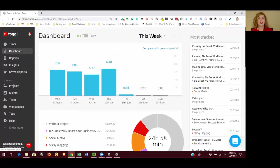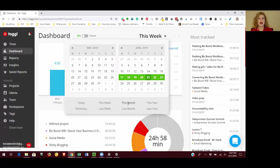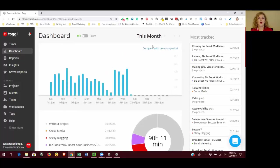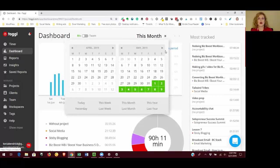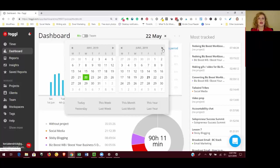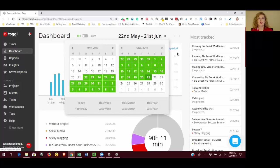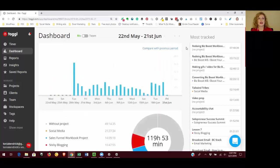You can change this view, the time frame. So by clicking on this week, I could change that to this month or even this year or last month, or I could put in a custom date range. So let's say I wanted to look at the last 30 days. I could click on May 22nd and let it go up to June 21st to see what it looks like for the last 30 days.